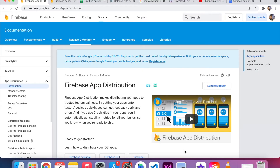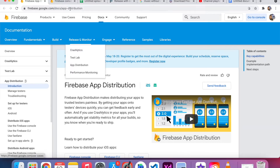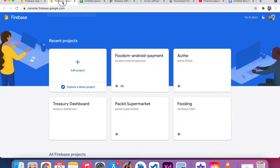Hello everyone, today we are going to see one of the Firebase features called Firebase App Distribution. If you want to know about the features more, I provide the link in the video description below, you can go through that and get the idea. Now I just go to my console.